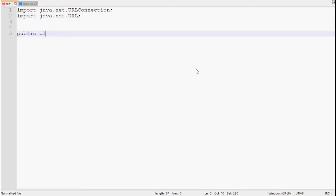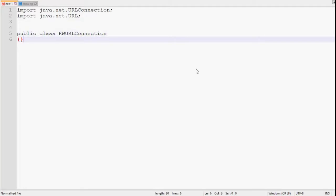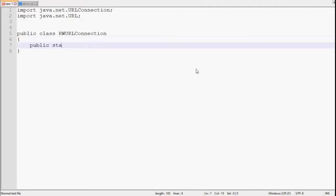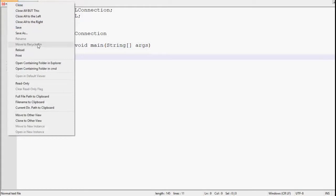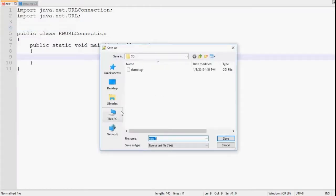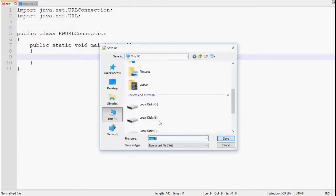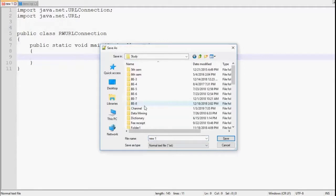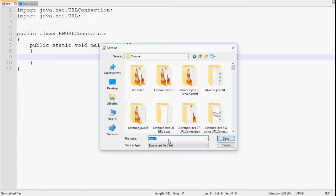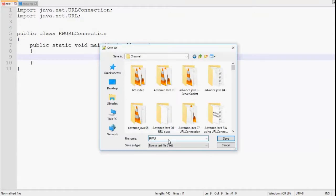Now it's time for the class. Let's name it ReadWriteURLConnection. Then main method: public static void main String array argument. Now before moving forward, let's save this program. ReadWriteURLConnection.java.